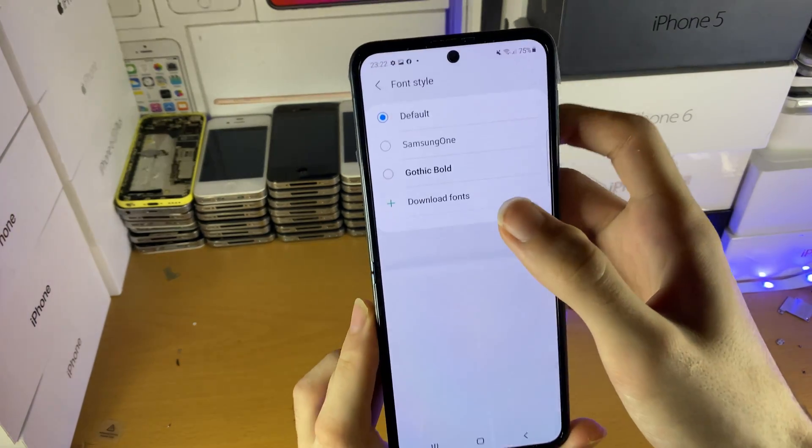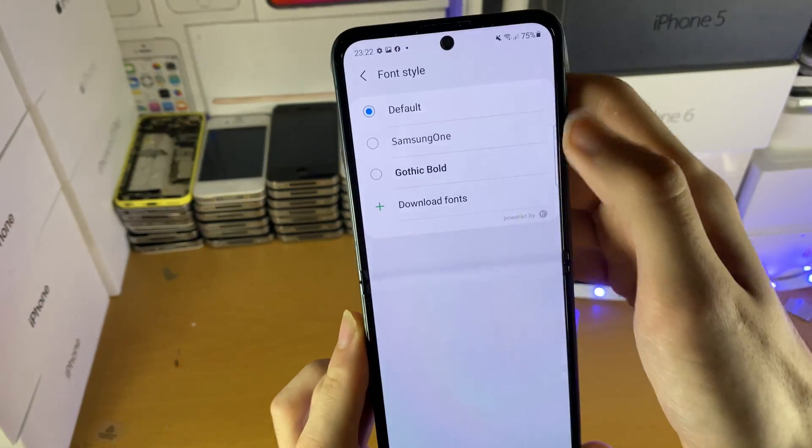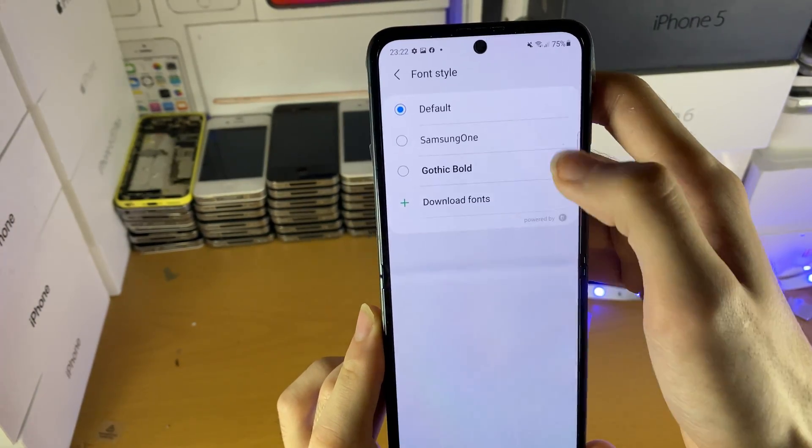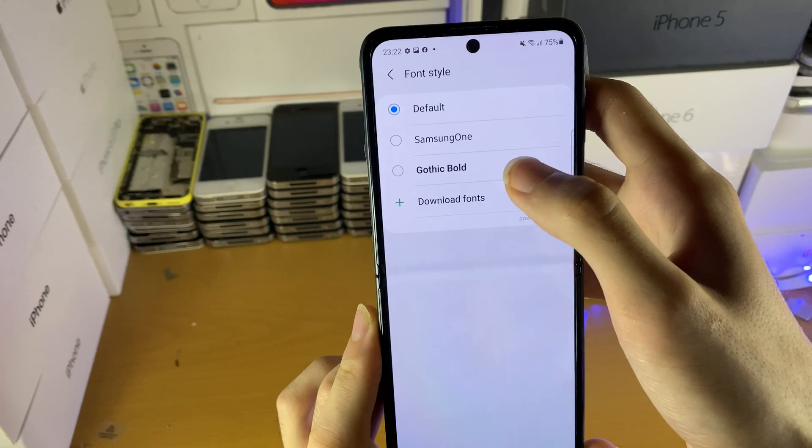Once it's downloaded, it should appear inside the Font Style area in Settings. Tap on that font and you're good to go.